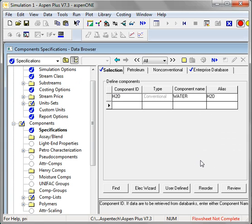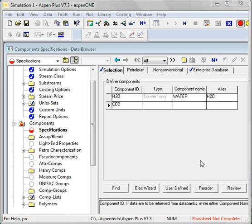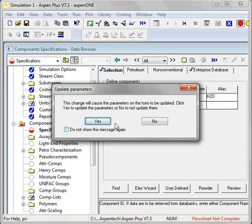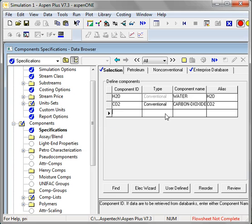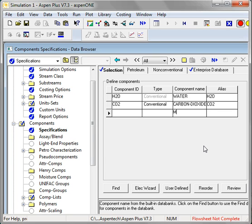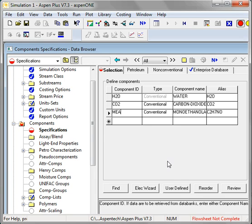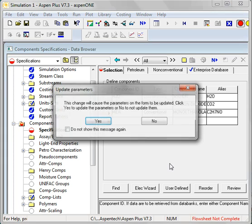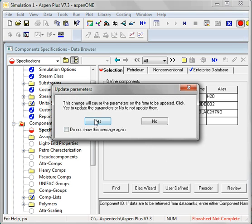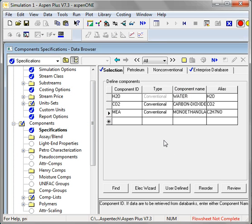I'm going to use CO2 absorption into an amine solution as the example today. And I'm going to use monoethanol amine. I know the name of that component in the database already. My use of MEA is completely illustrative. I'm not trying to make any endorsement of that particular component.